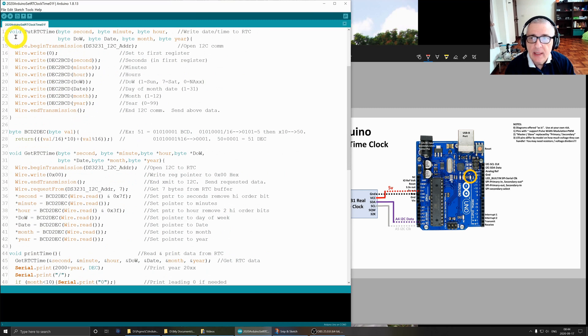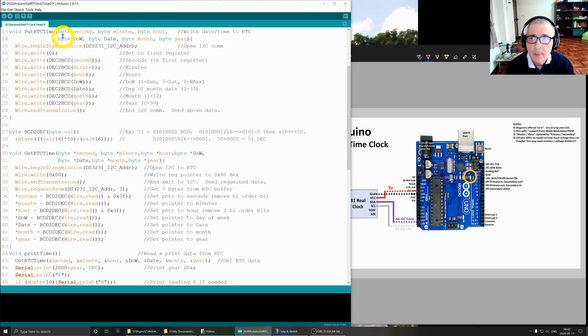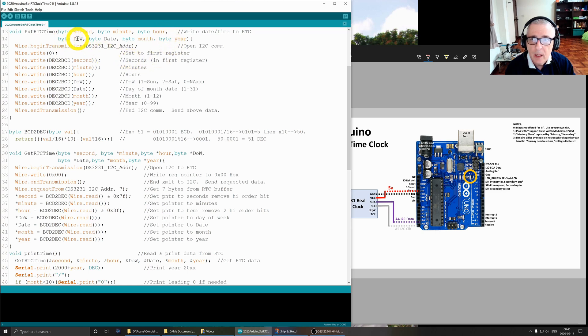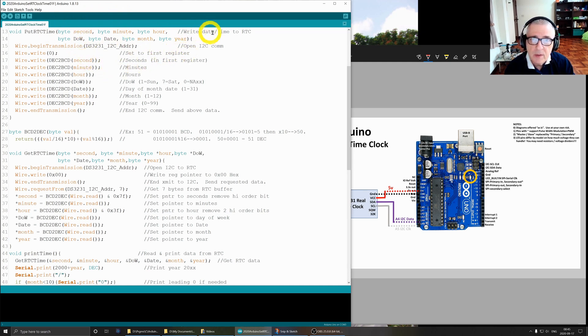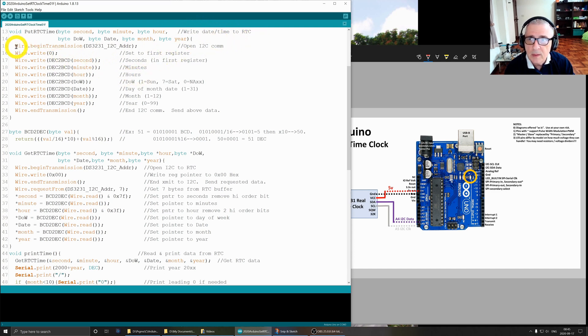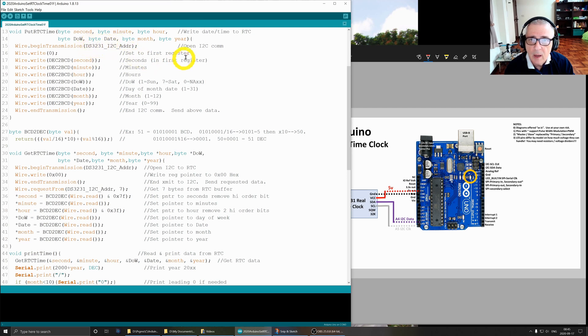We have another routine that does exactly the opposite, coming up in a little bit. This routine puts the real-time clock data to the real-time clock. We're passing it seconds, minutes, hours, day of week, date, month, and year - the same set of variables we had up higher.